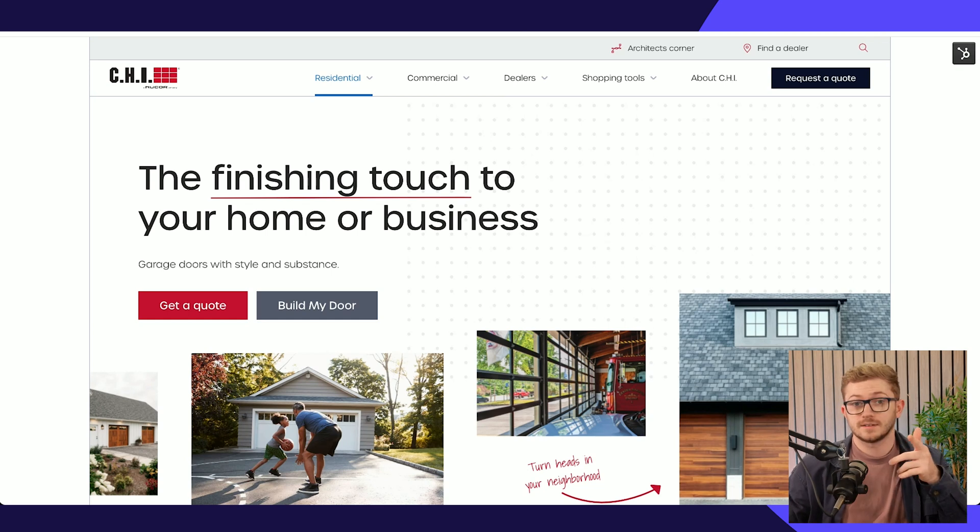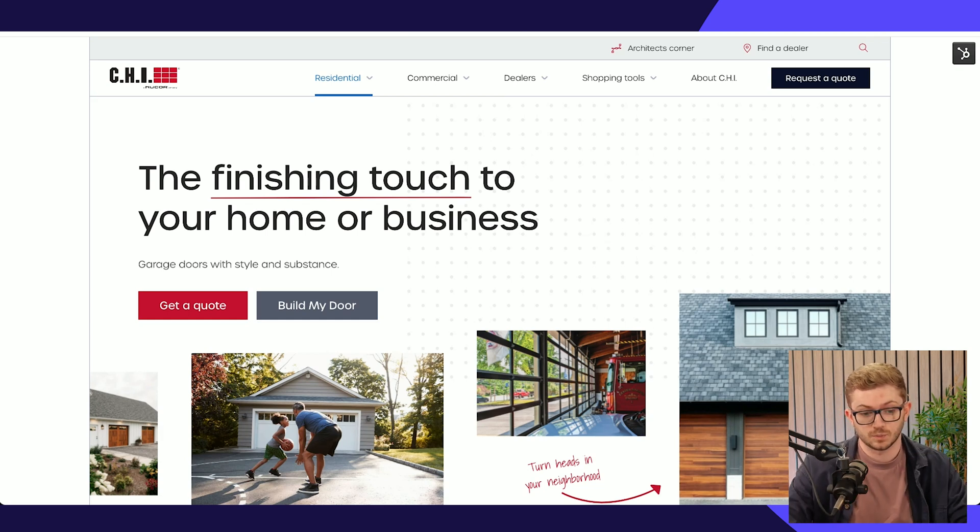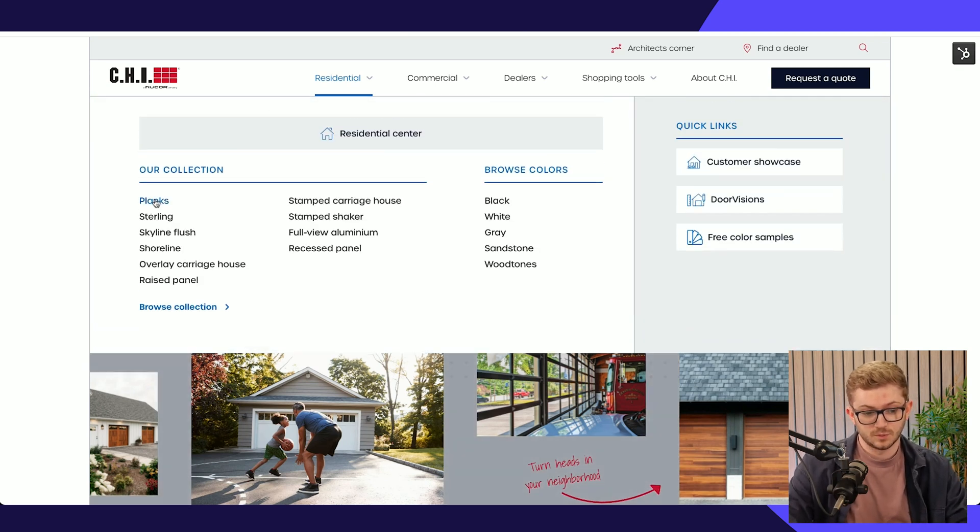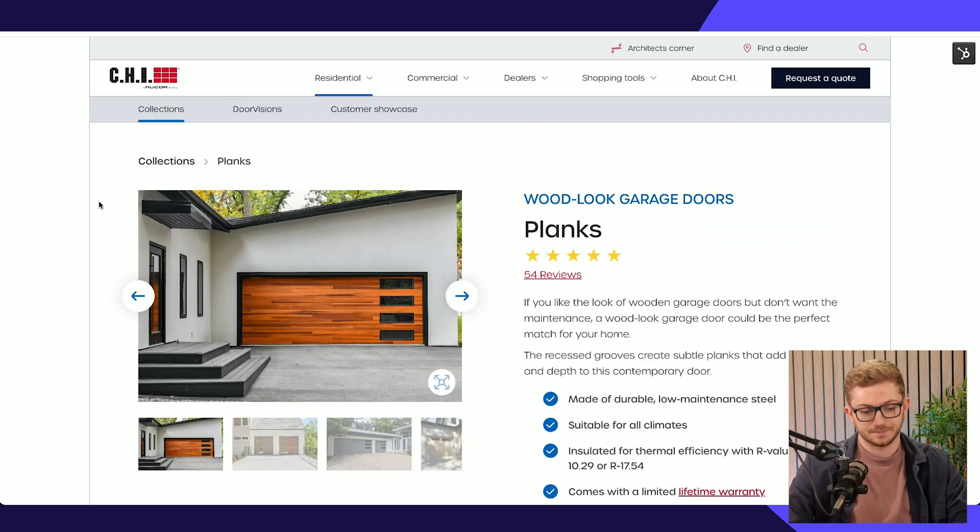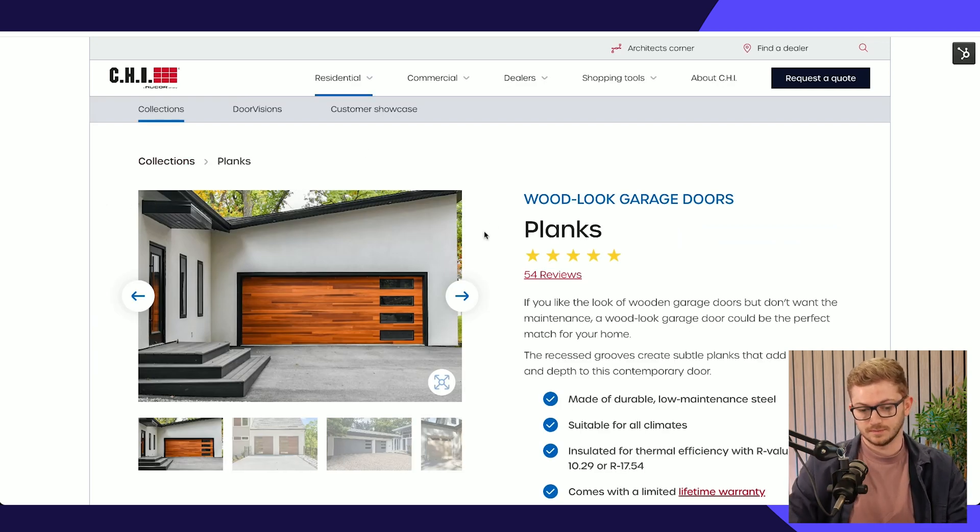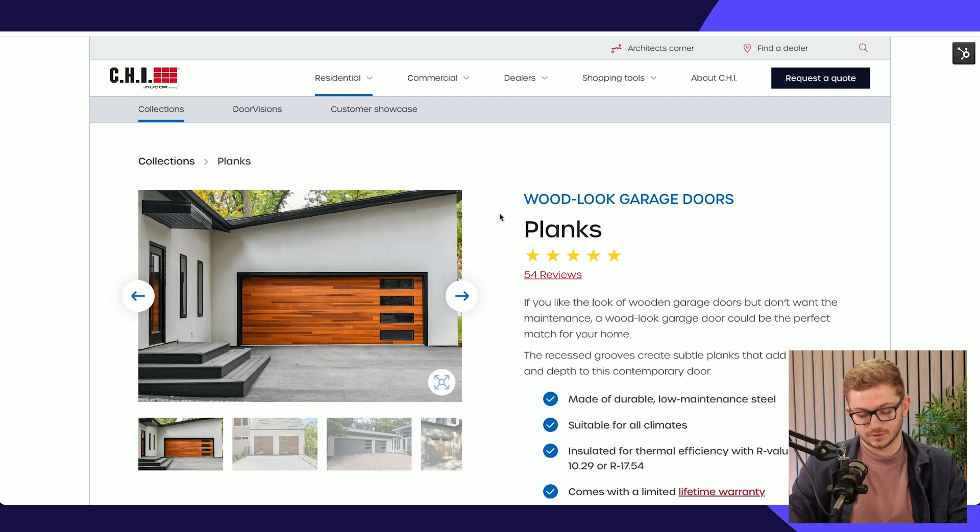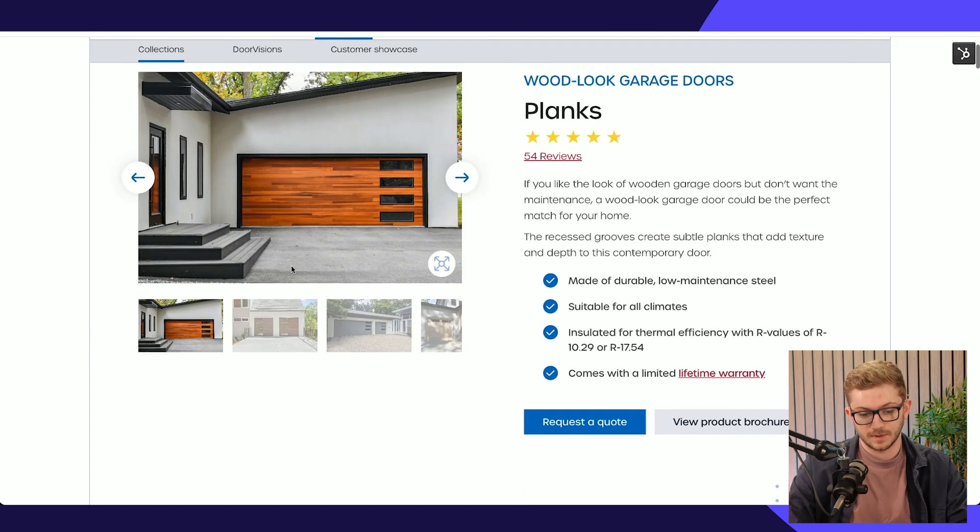Let's look at a couple of those ways. If we go into one of the product pages, let's take Planks for example.